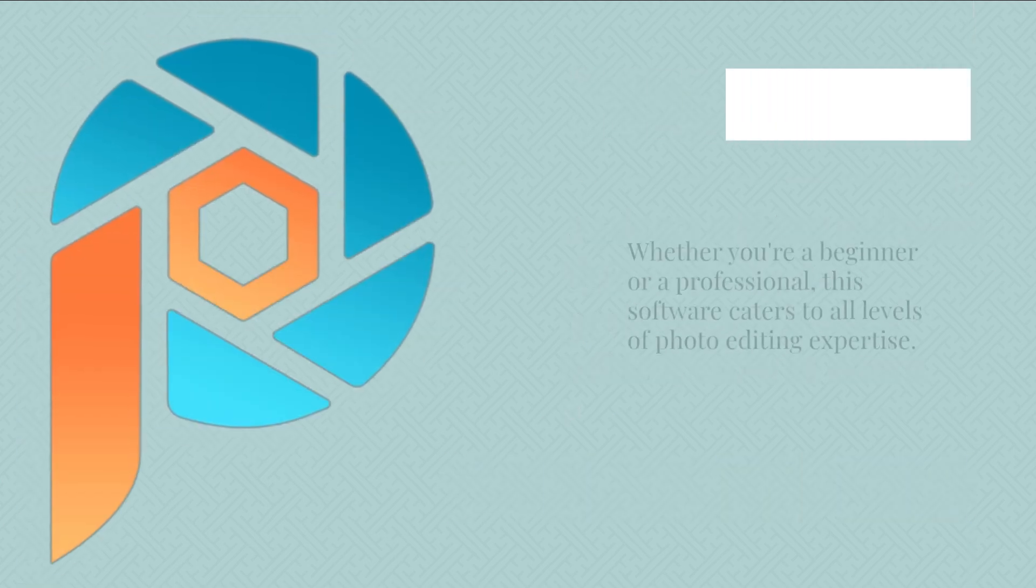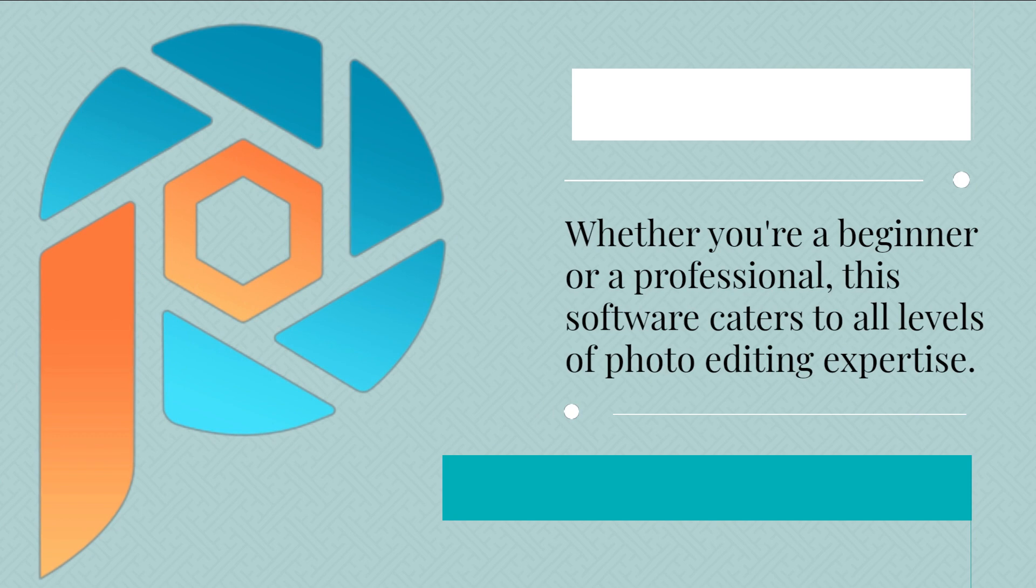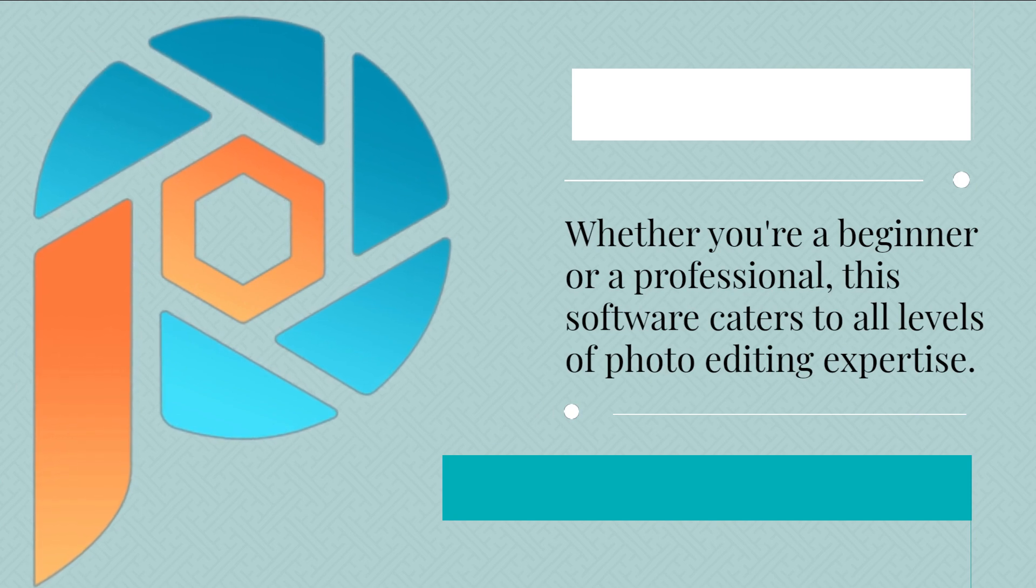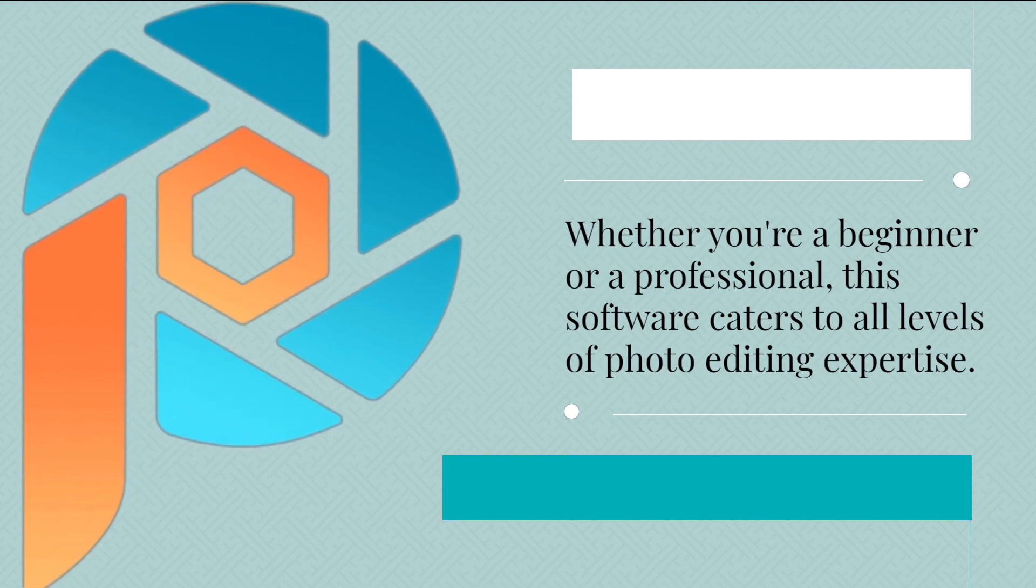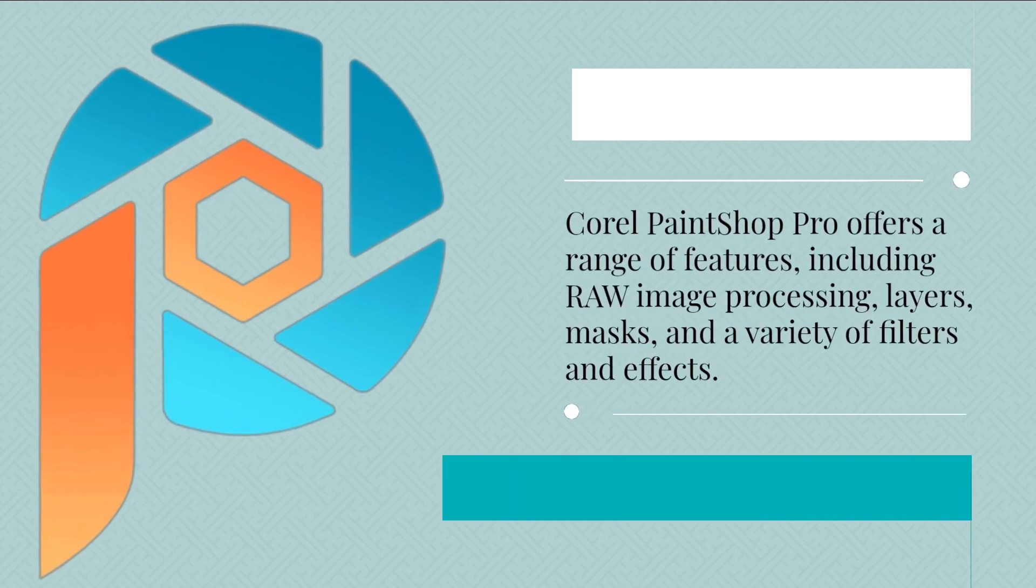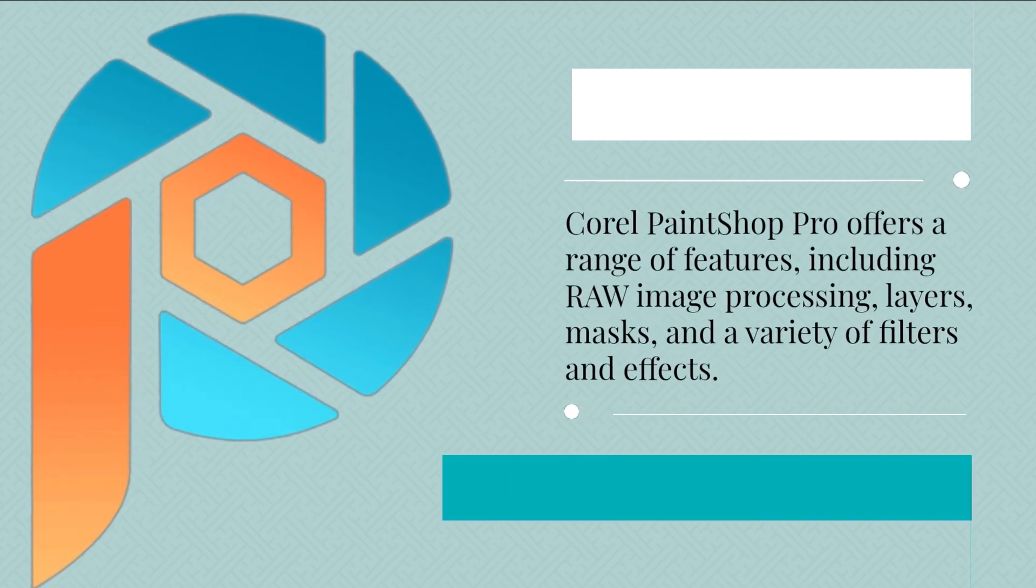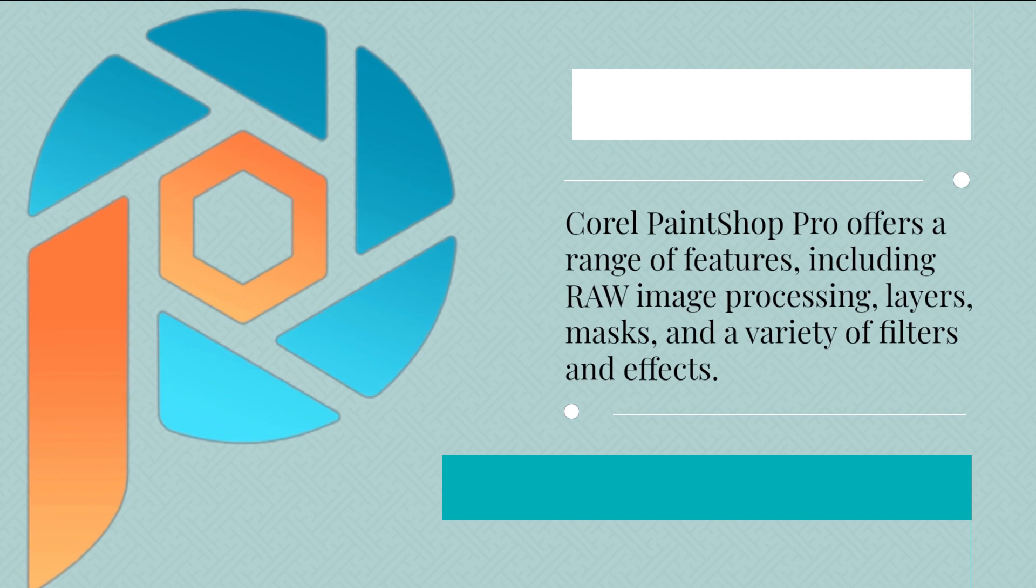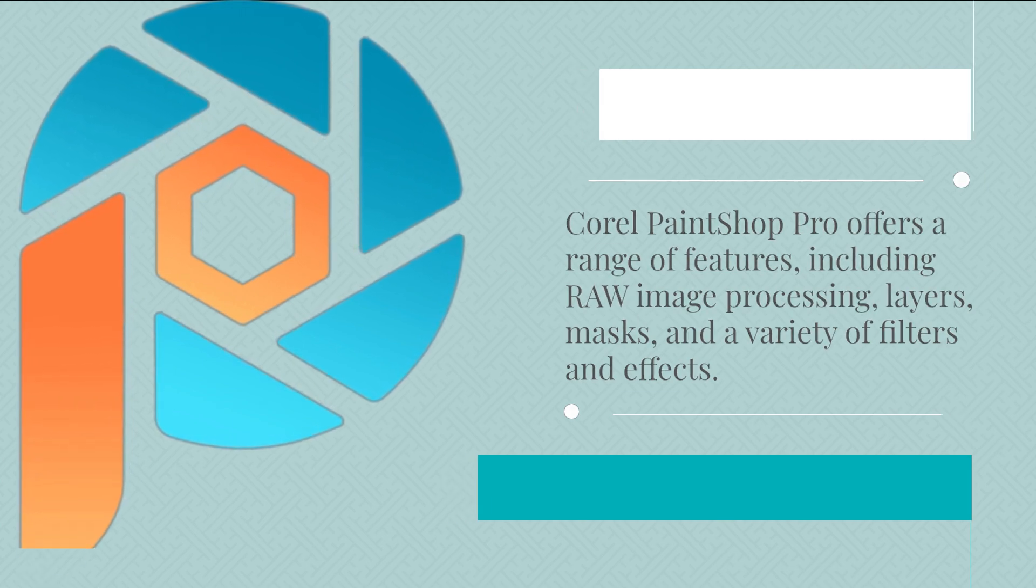Whether you're a beginner or a professional, this software caters to all levels of photo editing expertise. Corel PaintShop Pro offers a range of features, including raw image processing, layers, masks, and a variety of filters and effects.